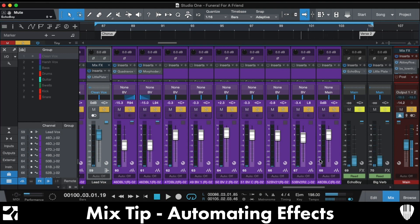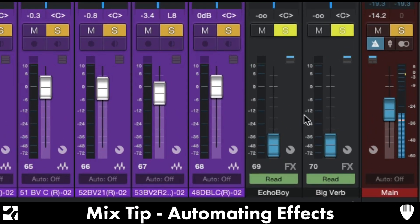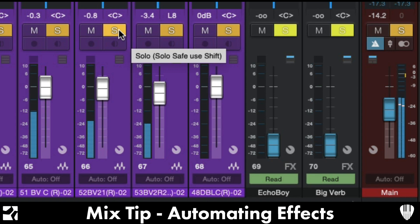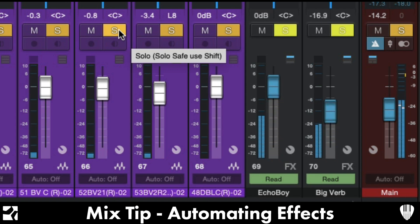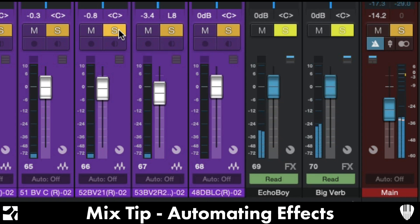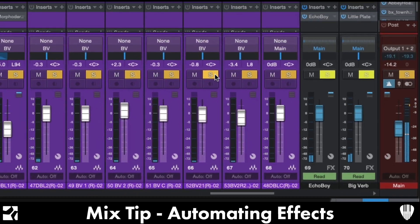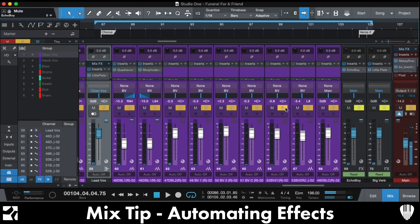As you can see, at the end here these two are all the way off through the majority of the chorus, and then I've automated them in at the end. Watch these two again — it just adds that tail end to the chorus that I think sounds really cool.